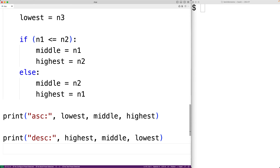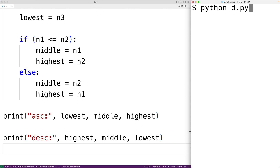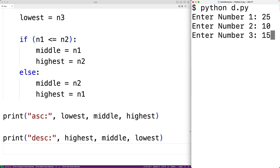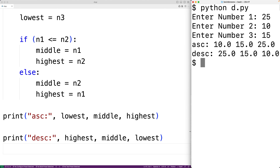We can now save the program and try it out. For the numbers I'll put in 25, 10, and 15. And we get in ascending order 10, 15, and 25, and in descending order 25, 15, and 10, which is correct. So our algorithm is working. This is how we can sort three numbers in Python.